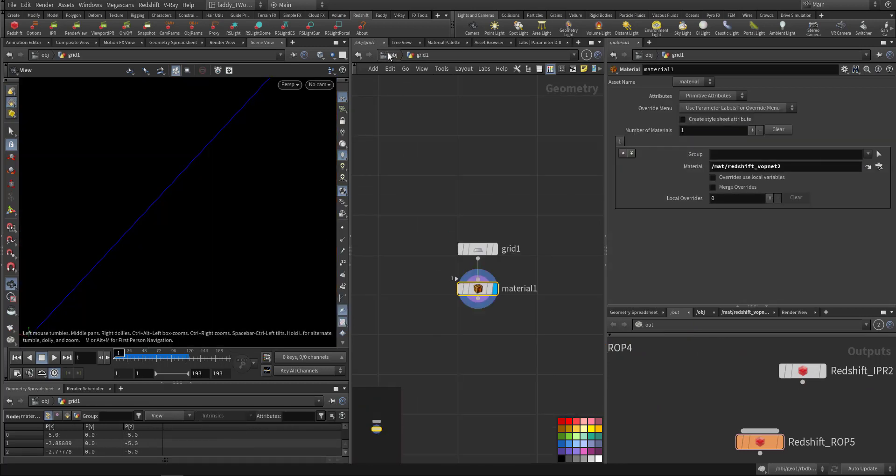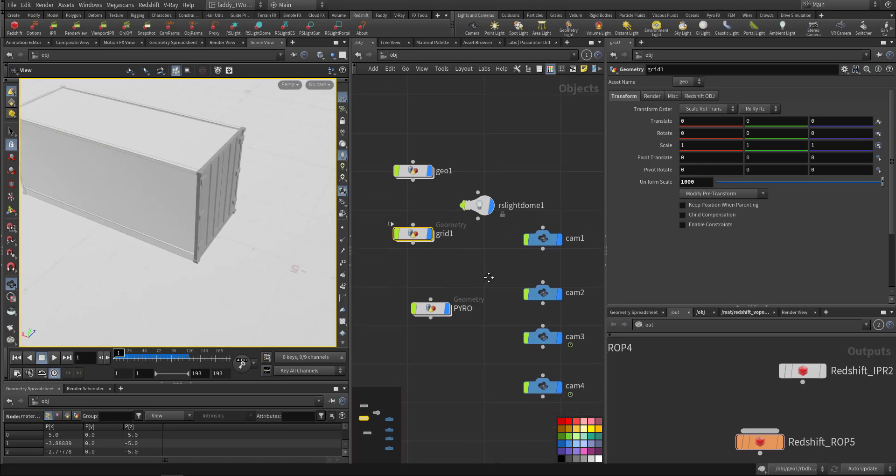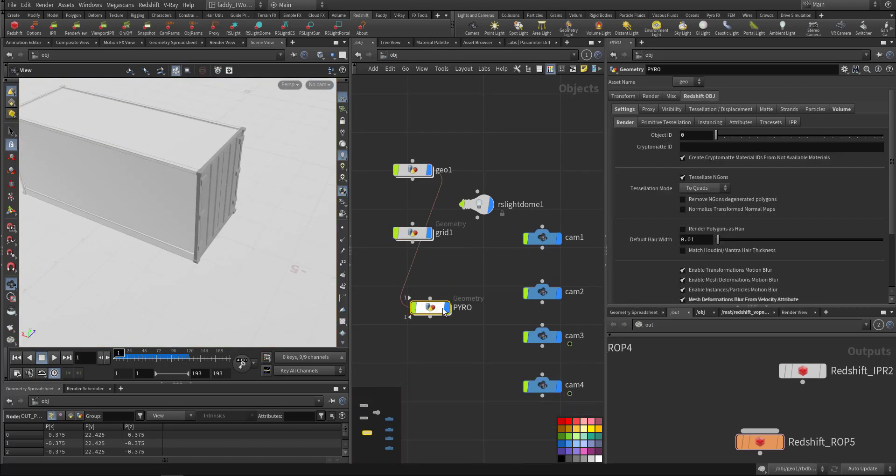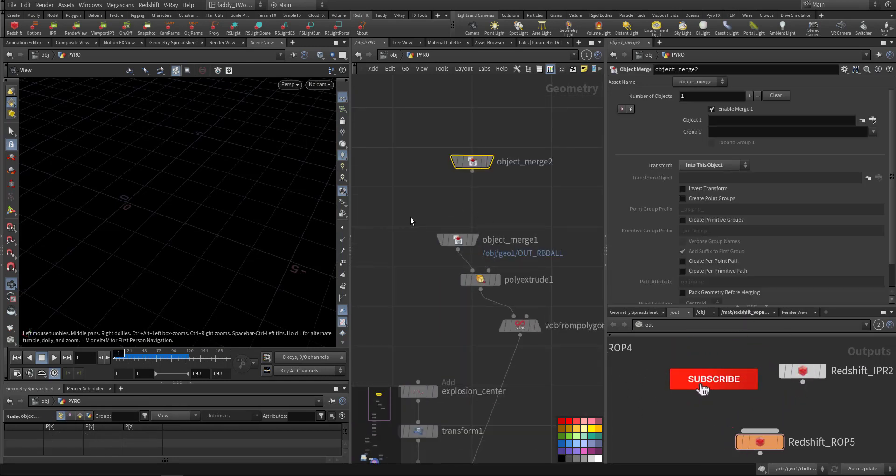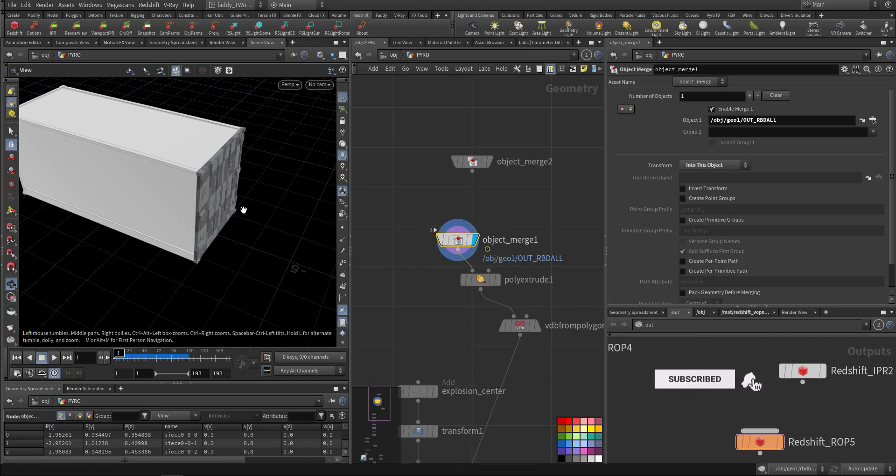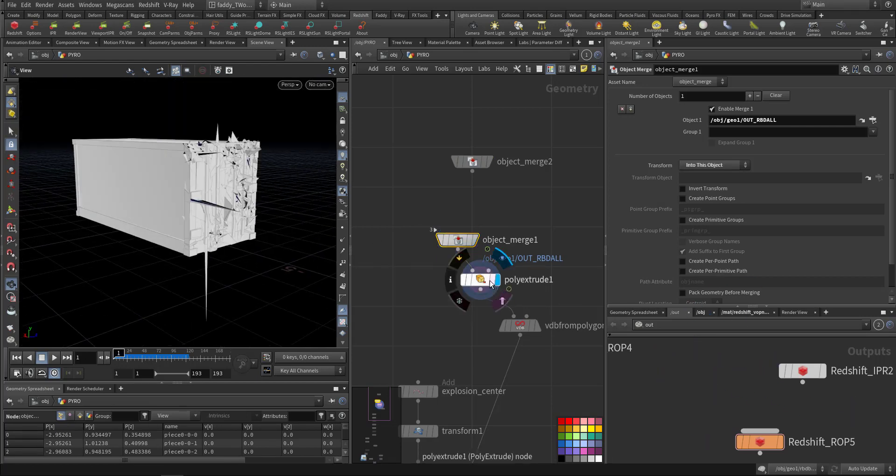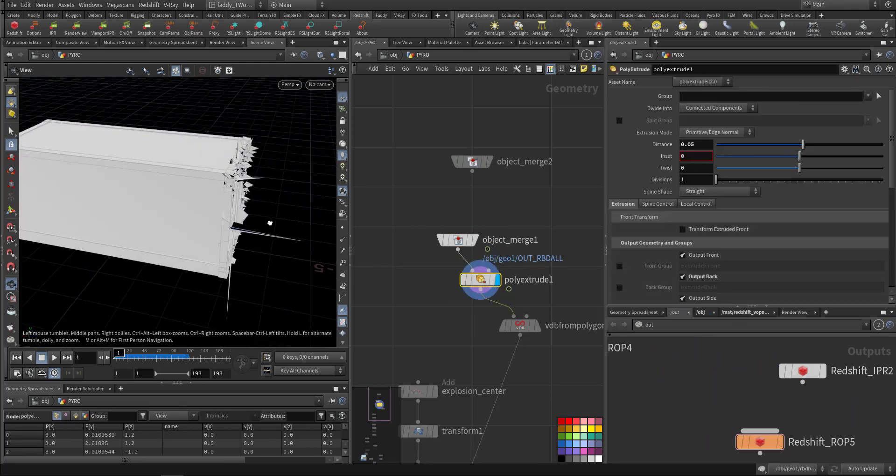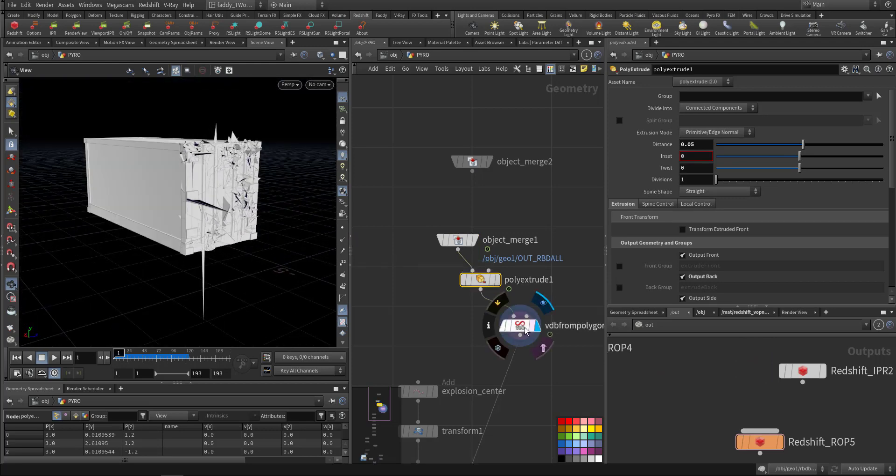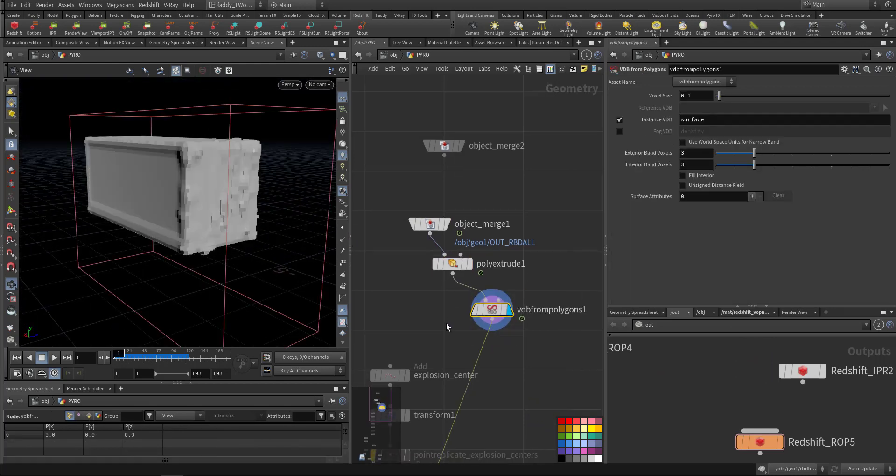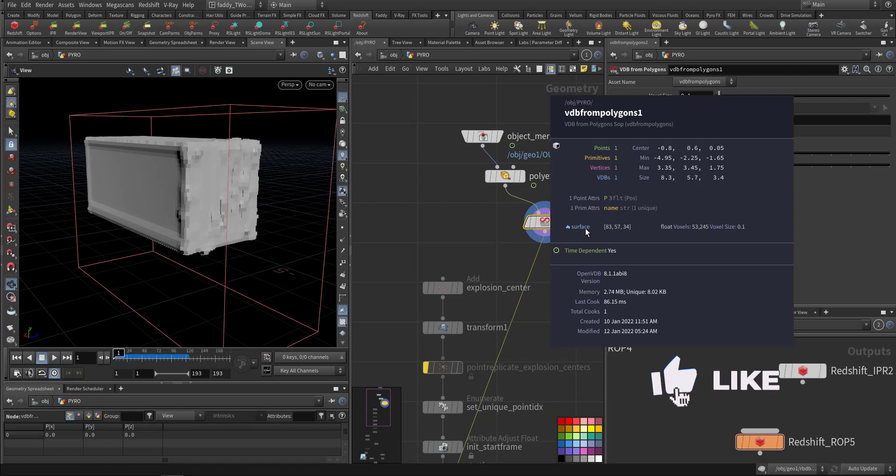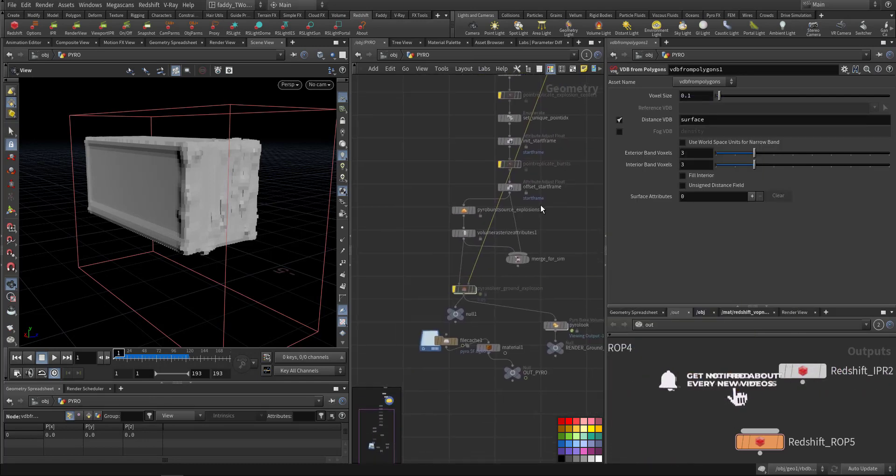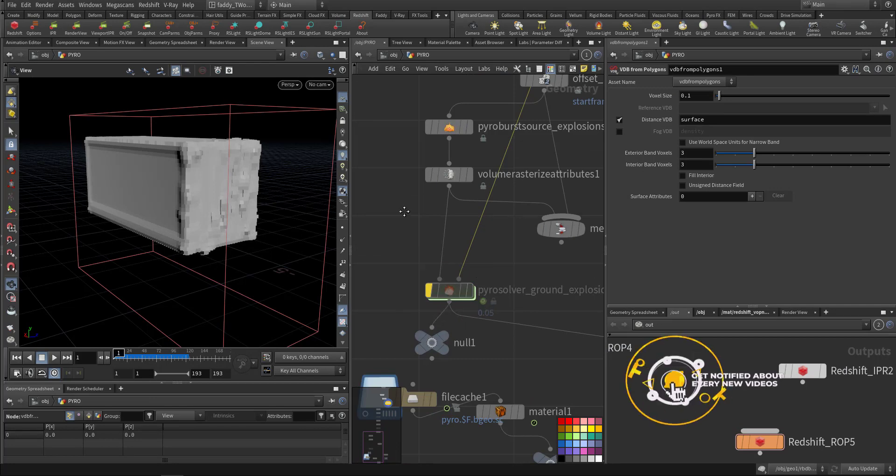A grid for the ground. And now for the pyro - first I merge the container, I extrude it a little bit and convert it to a VDB because I want the VDB to be in the collision and it's called surface here. So we have one VDB volume that's surface that I use it inside the pyro solver.